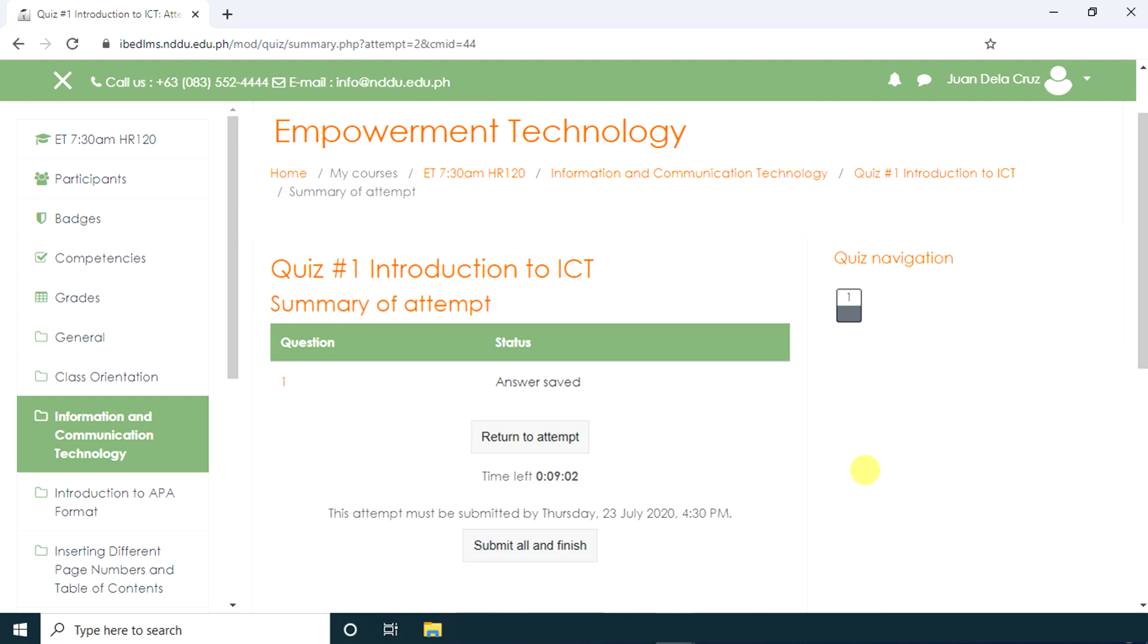If you want to return to your attempt, just click Return to Attempt. If you want to submit your answer, click Submit All and Finish.